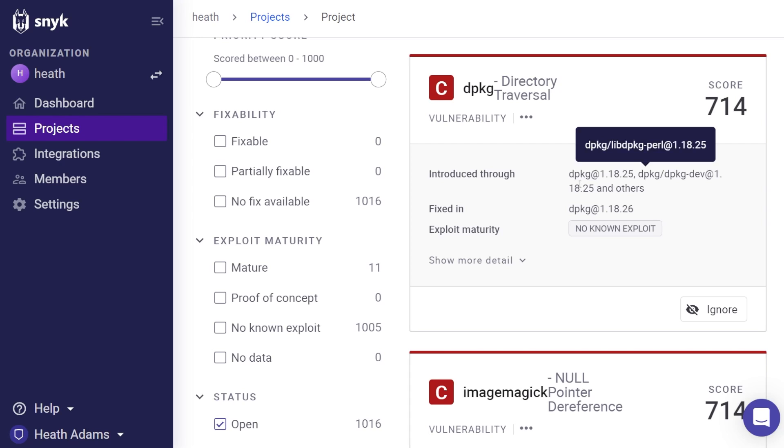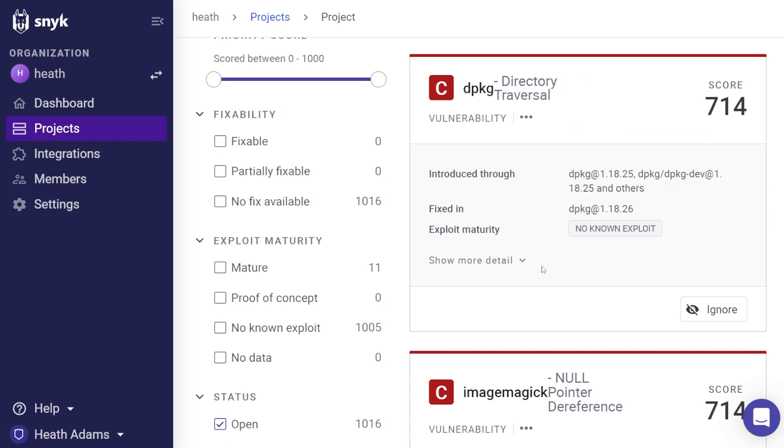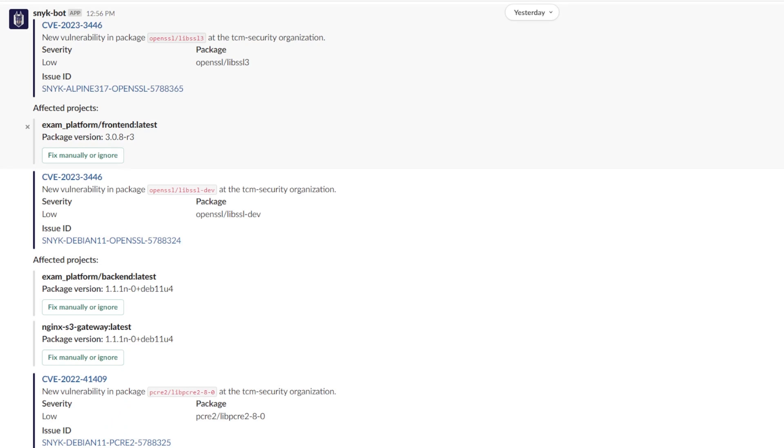For example, I can just dive into one of my repositories and look at what vulnerabilities I have, which is pretty awesome. Now Snyk has been a longtime advertiser of the channel, and that's actually because we really use them as an organization. And that's no joke.